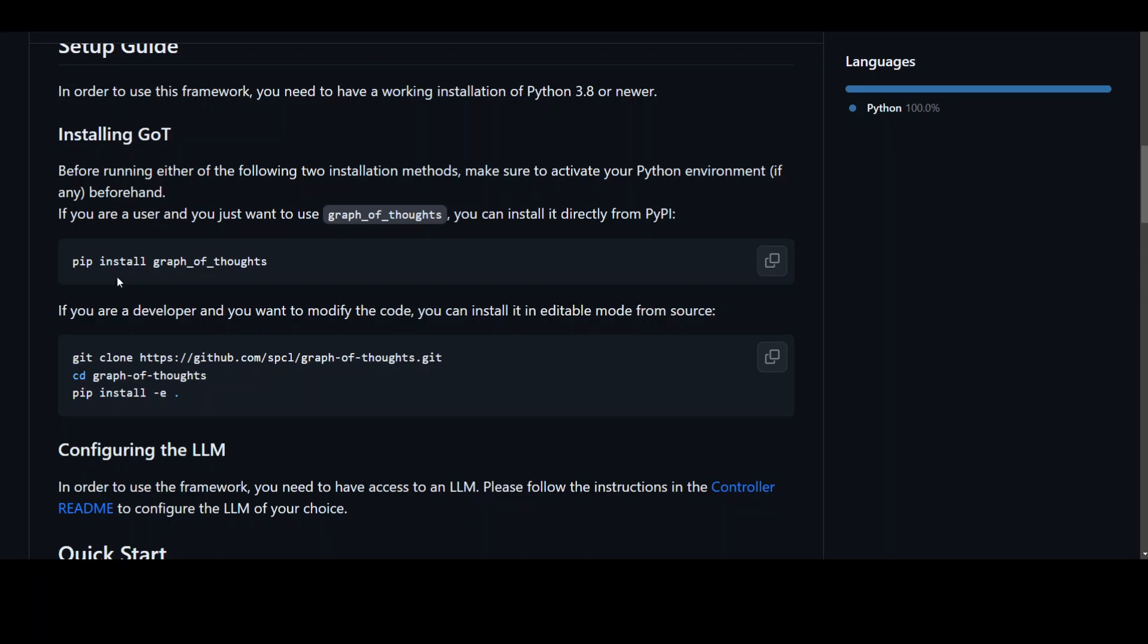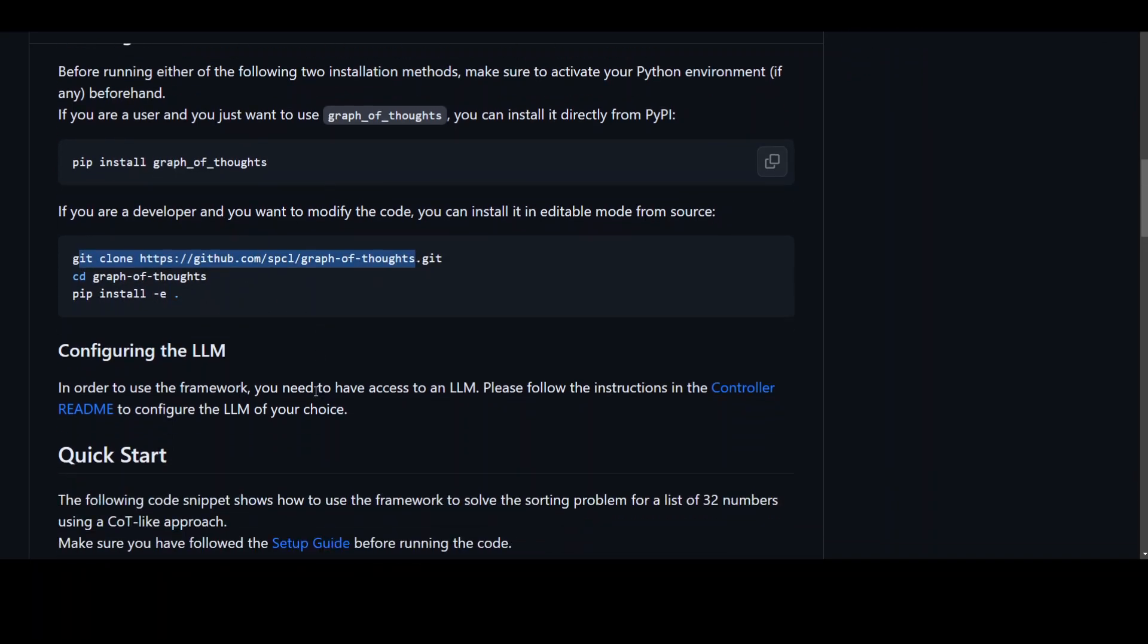All you need to do is use pip install graph_of_thoughts to install it and then from there you can start using it. If you are a developer and want to reuse the code, you can simply git clone this repo and then pip install all the requirements.